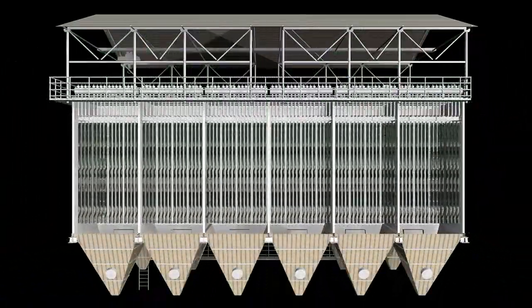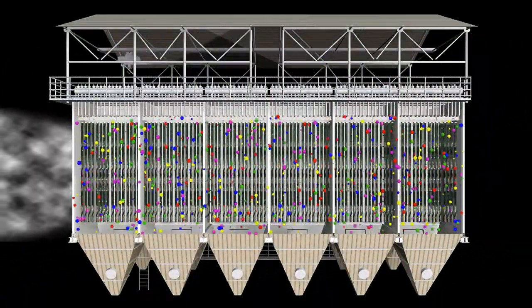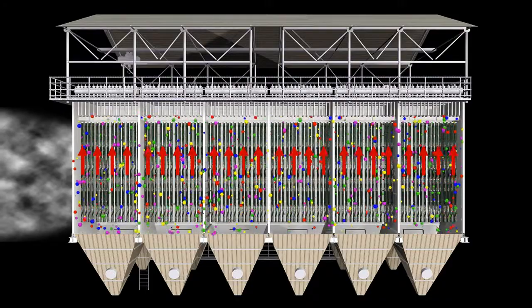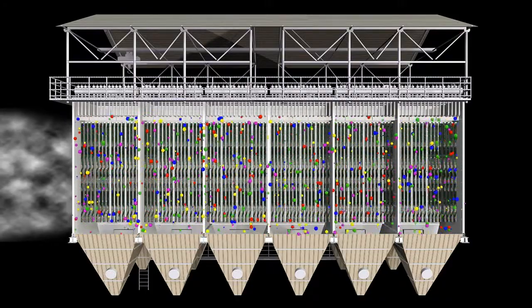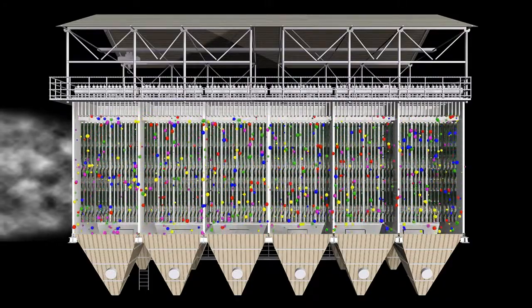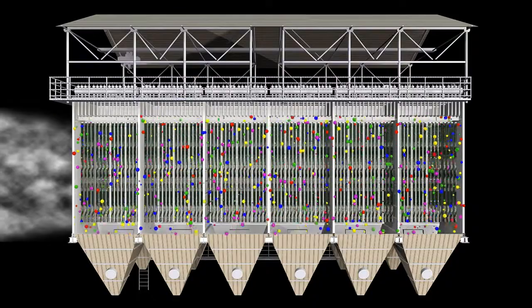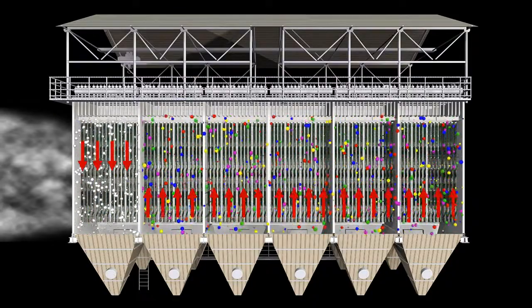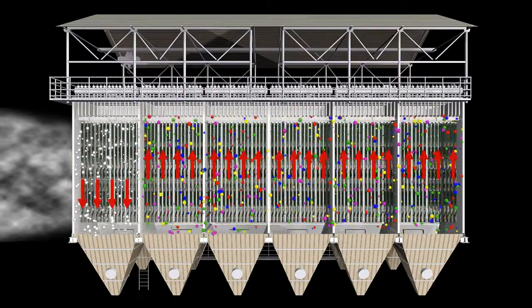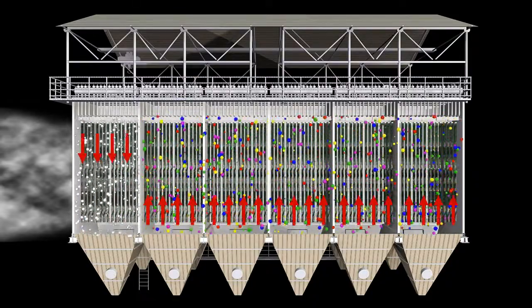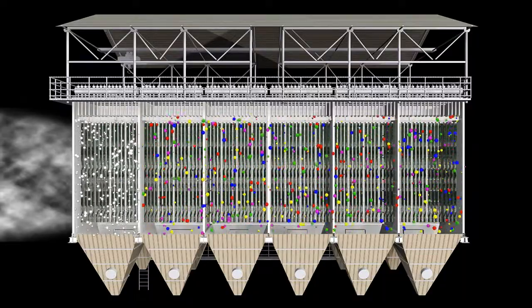The blowing system uses submerged pulse valve and special nozzle, making good use of aerodynamics to achieve small resistance, quick opening and closing, and strong cleaning ability, greatly improving the purification efficiency.